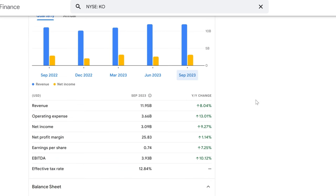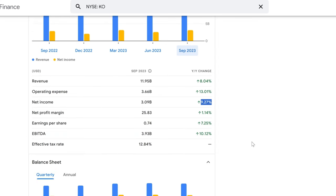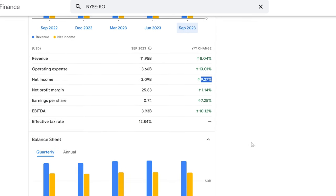In September 2023, Coca-Cola's revenue hit $11.95 billion, which is a sparkling 8.04% increase year over year. That's what we call growth that quenches the thirst for higher returns. But of course, with greater revenue, we often see rising operating expenses, and Coca-Cola's were no exception, bubbling up to $3.66 billion - that's a jump of over 13%, a substantial hike, but let's see how it played out on the bottom line. Net income for the quarter poured in at $3.09 billion, a robust rise of 9.27% from the previous year. That's a strong sign of profitability, and profitability is key when we're talking about the sustainability of dividends.